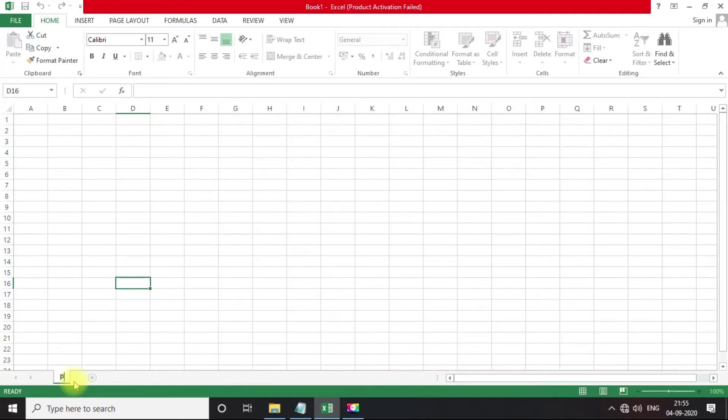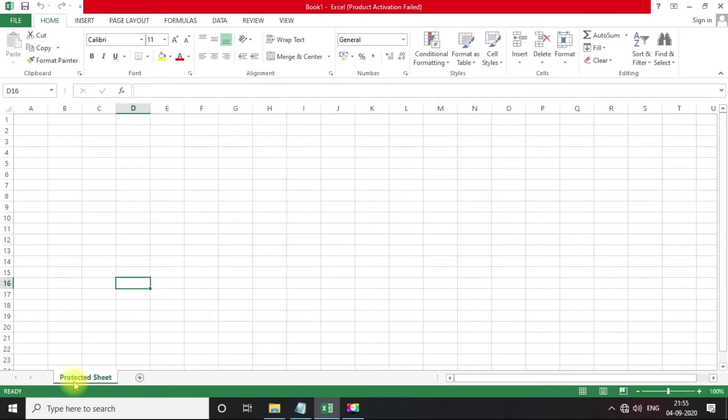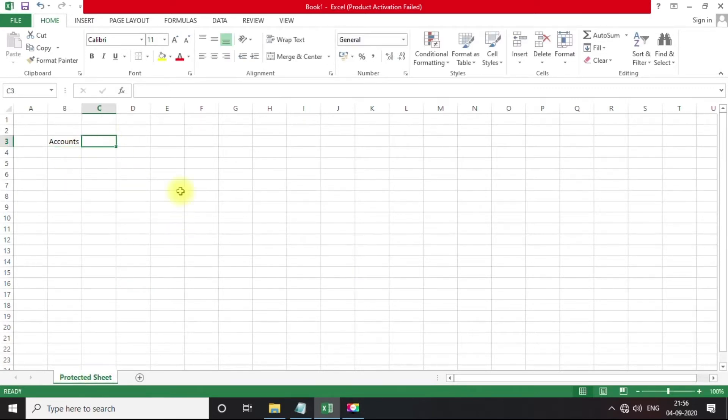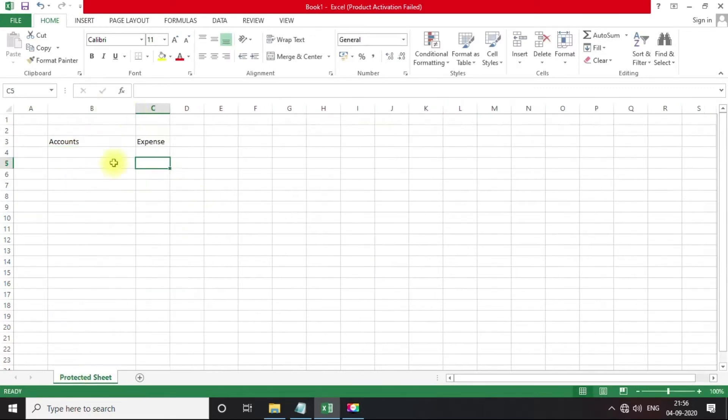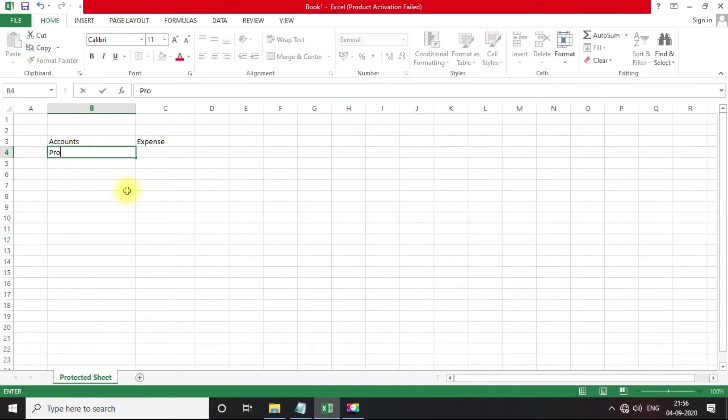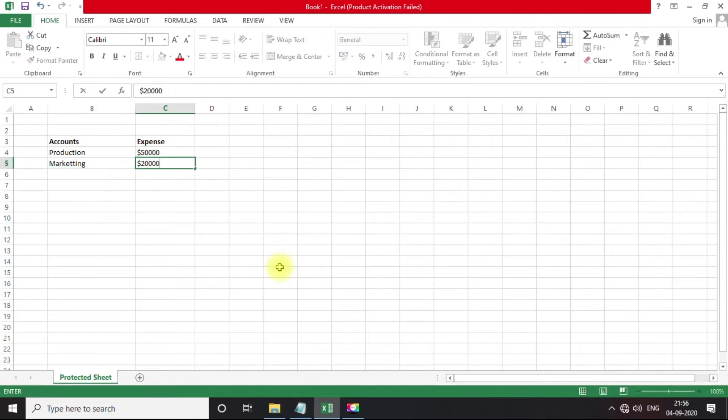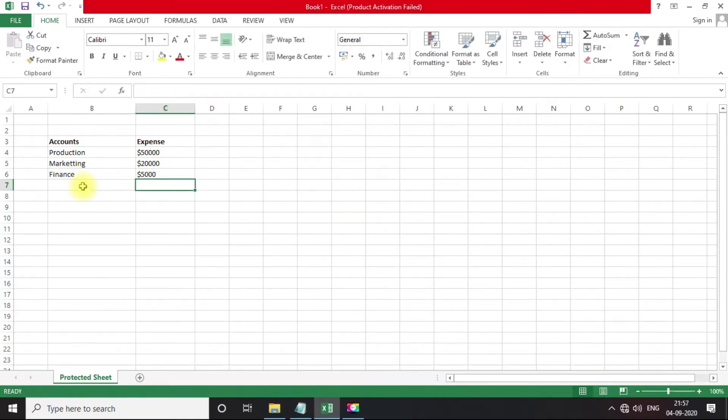Hi guys, I will show you how to unlock your Excel spreadsheet and remove sheet protection if you have forgotten your password. For this, I'll create two sample Excel sheets for demonstration purposes.